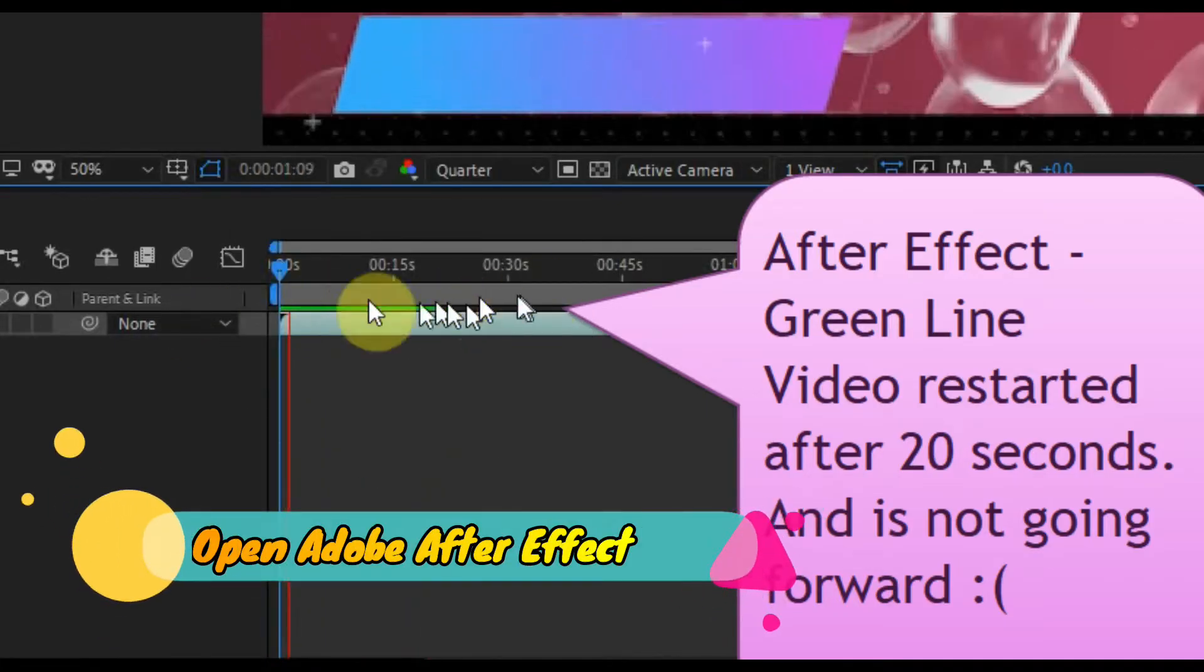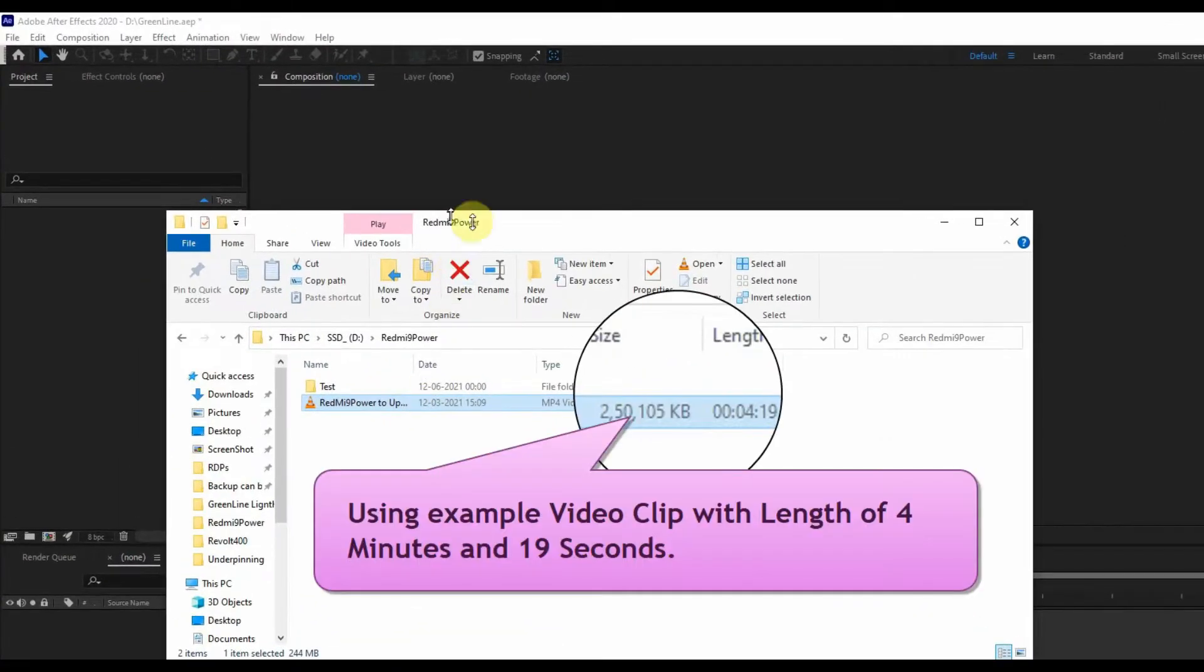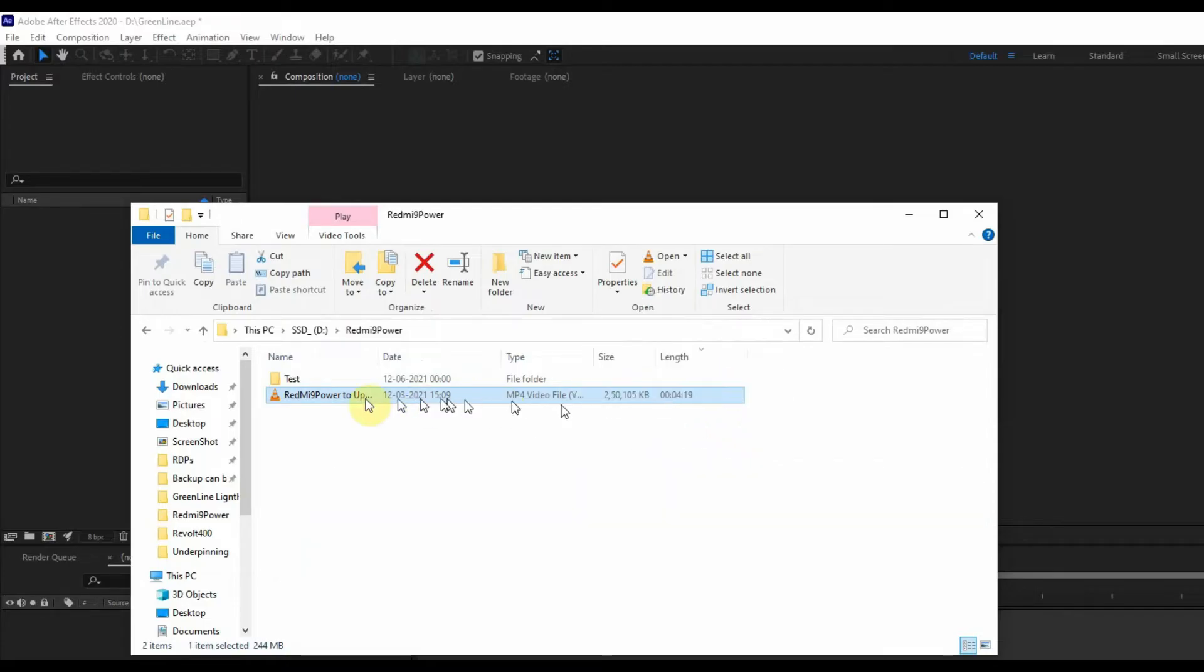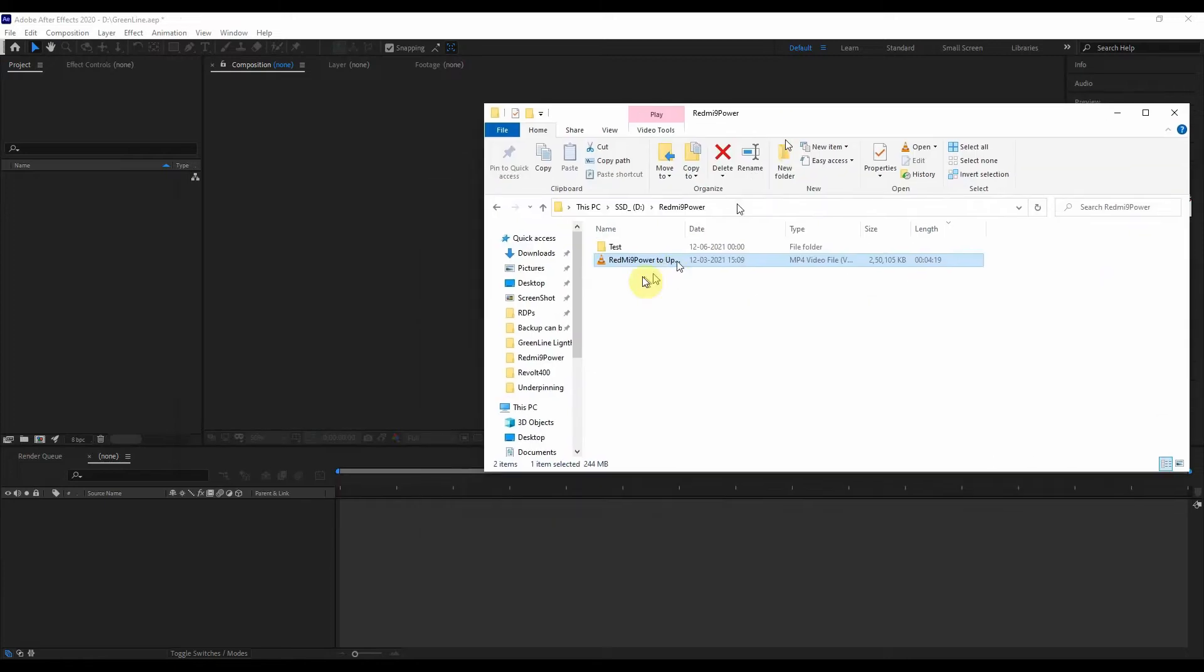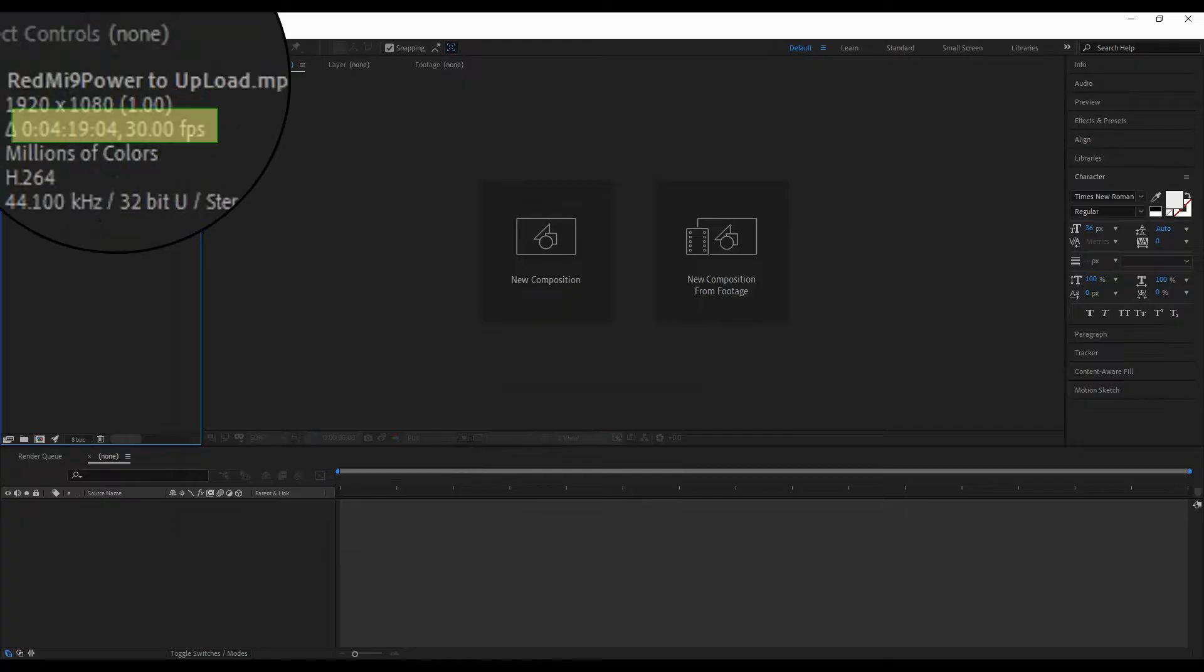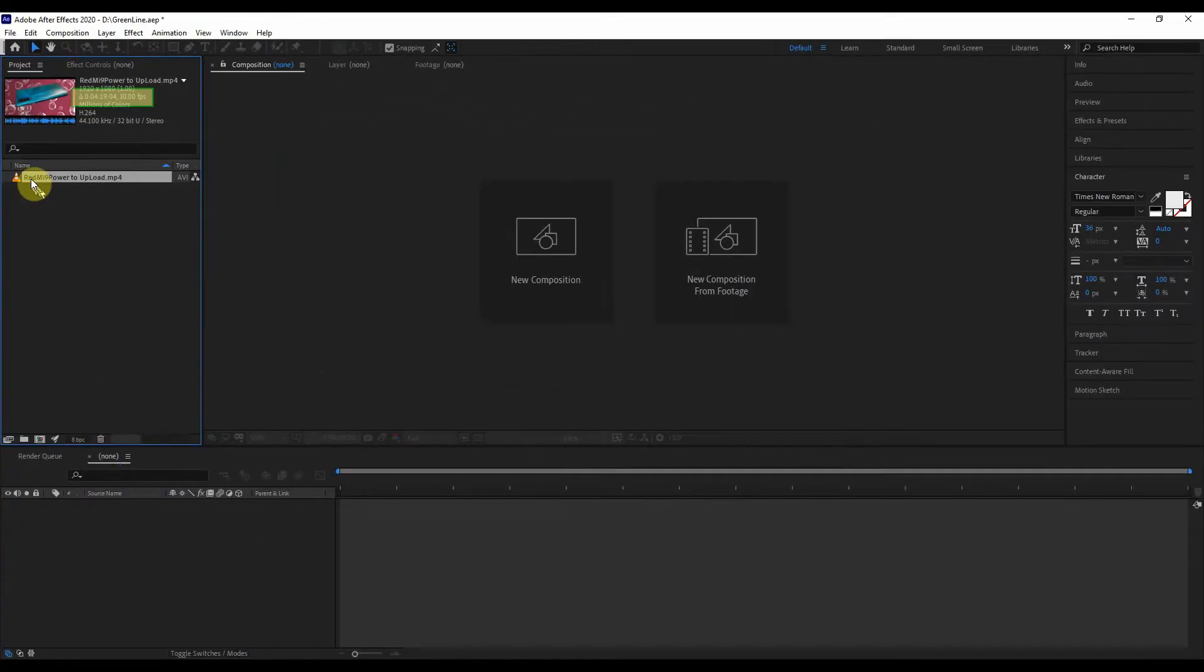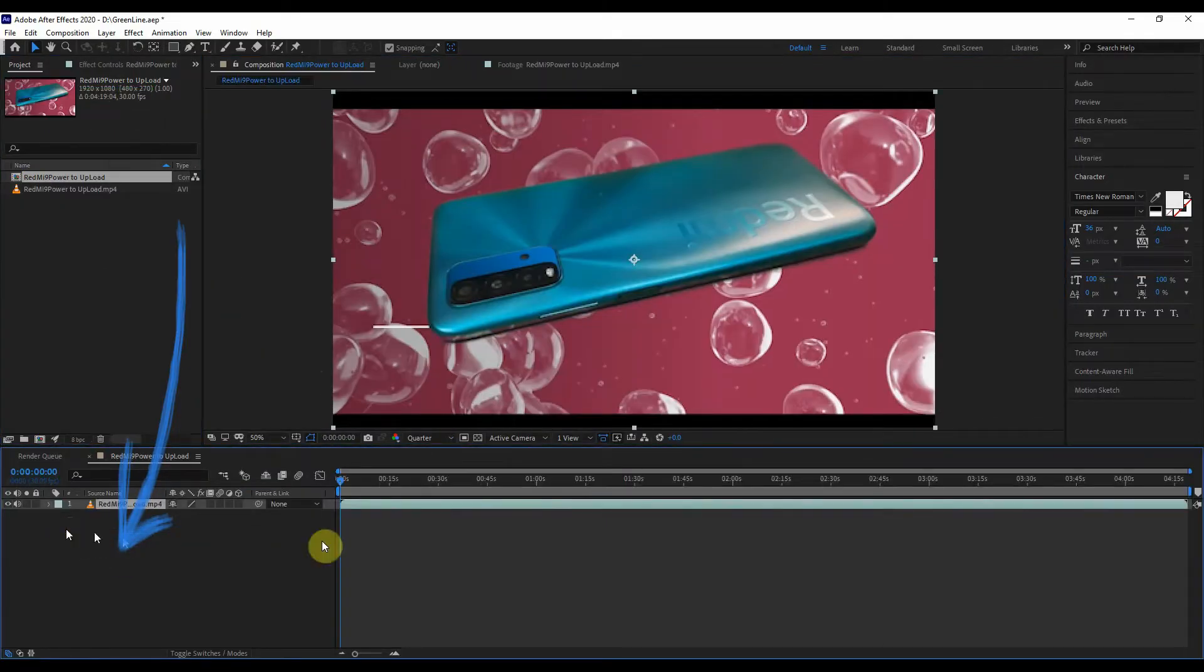I already have open After Effects application. I'm going to use this clip as an example. Its length is 4 minutes and 19 seconds. Let's drag it into the After Effects application to start the process. We can see the length here also. Let's drop it here and check the size of the video.